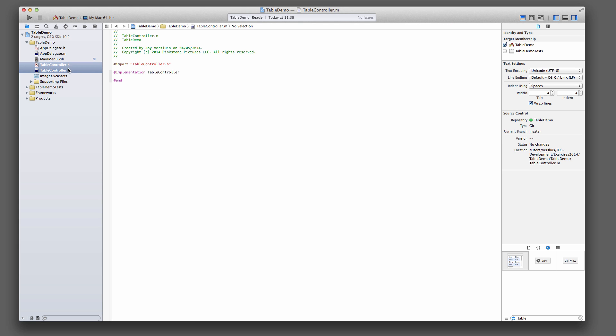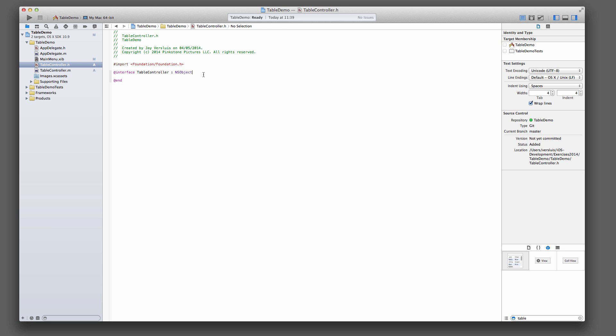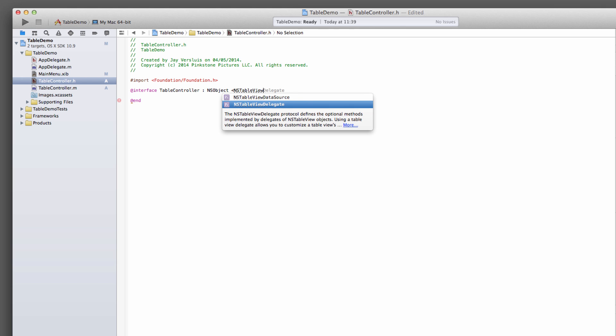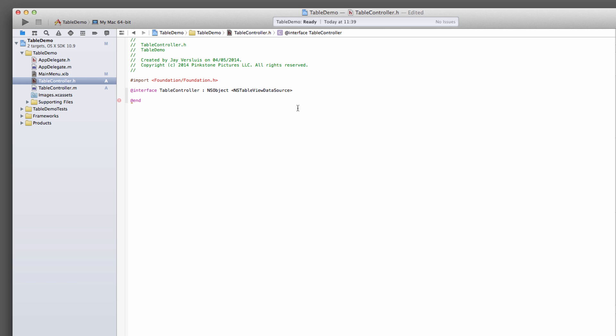And that's just going to be an empty class for now. In the header file, let us make sure we are conforming to the NSTableViewDataSource for now. And we're also going to declare a couple of properties here.